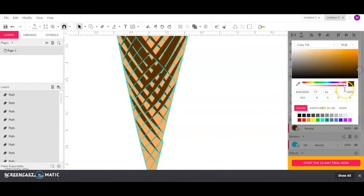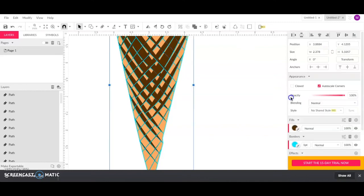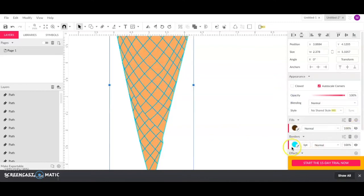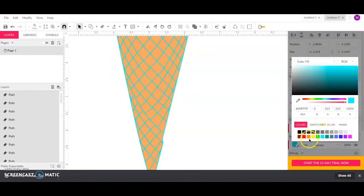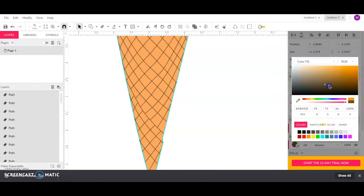Oh, I changed the fill. Let's change the border color to dark brown. There we go.